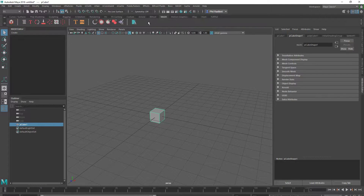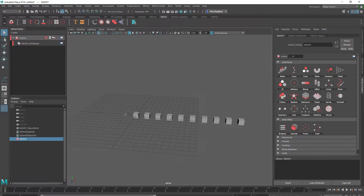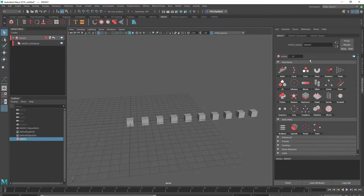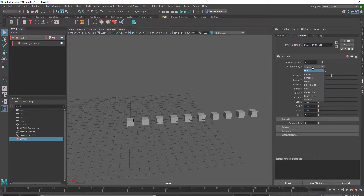Create a cube, and I'm going to go into MASH and create a MASH network. Then I'm going to go into the Distribute Node and change this to a grid.